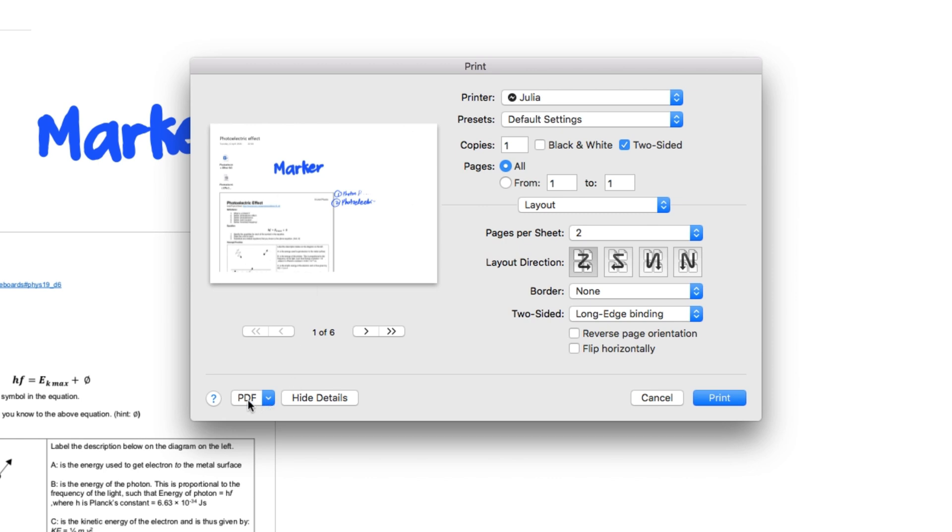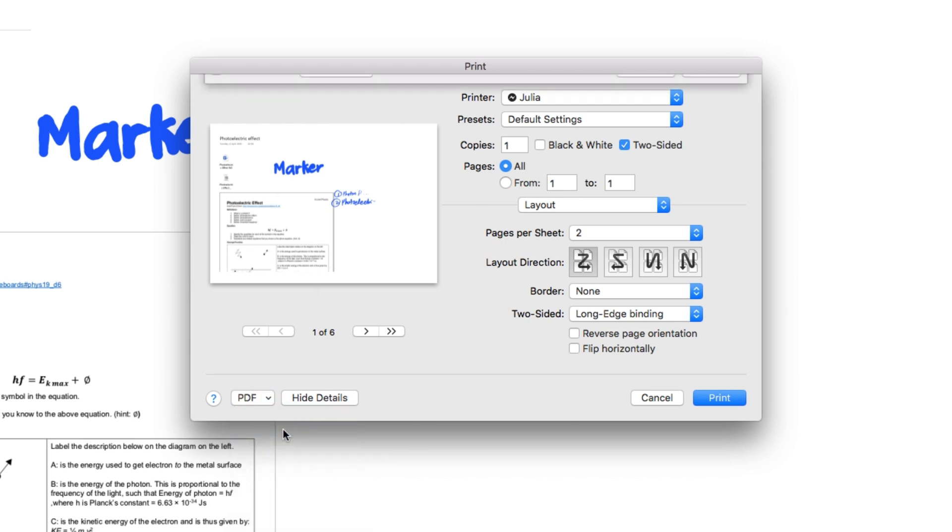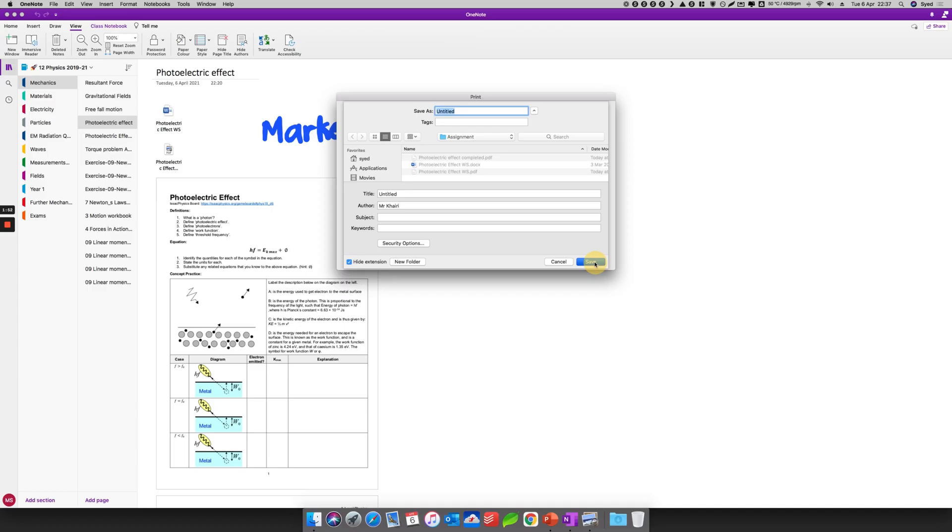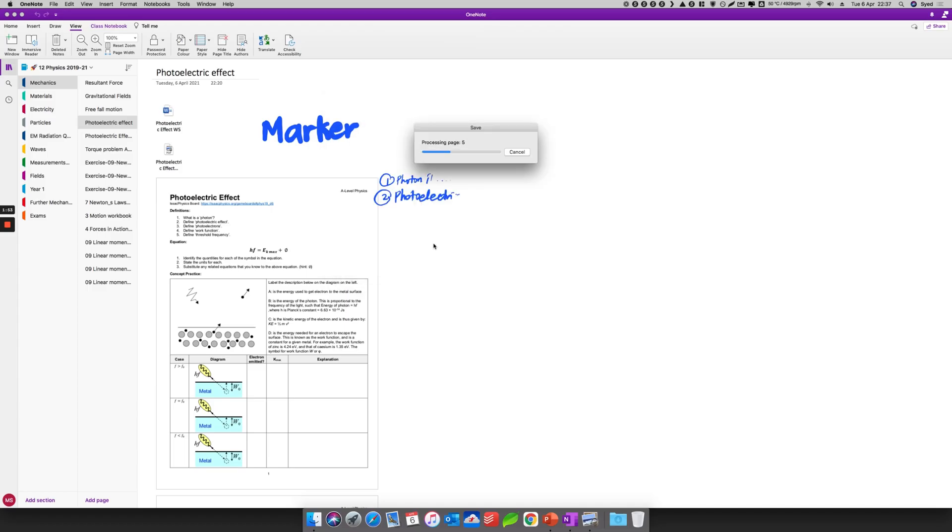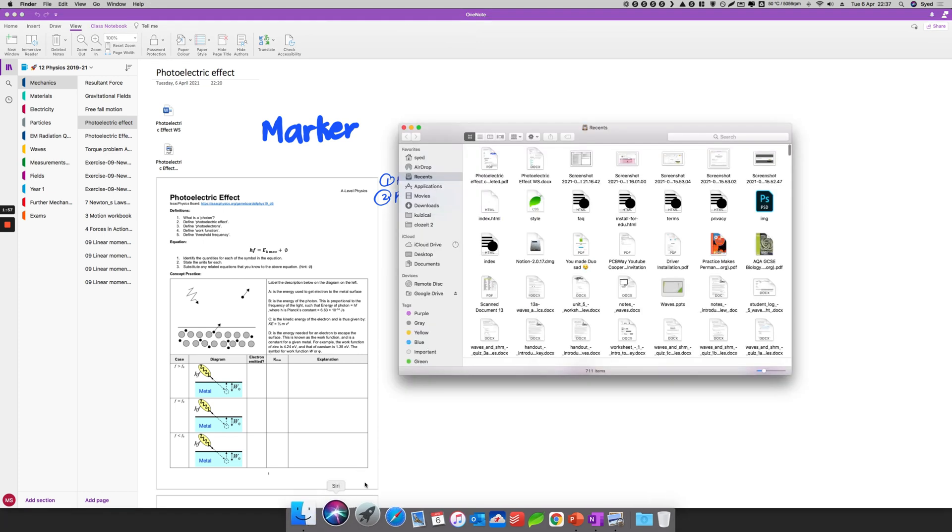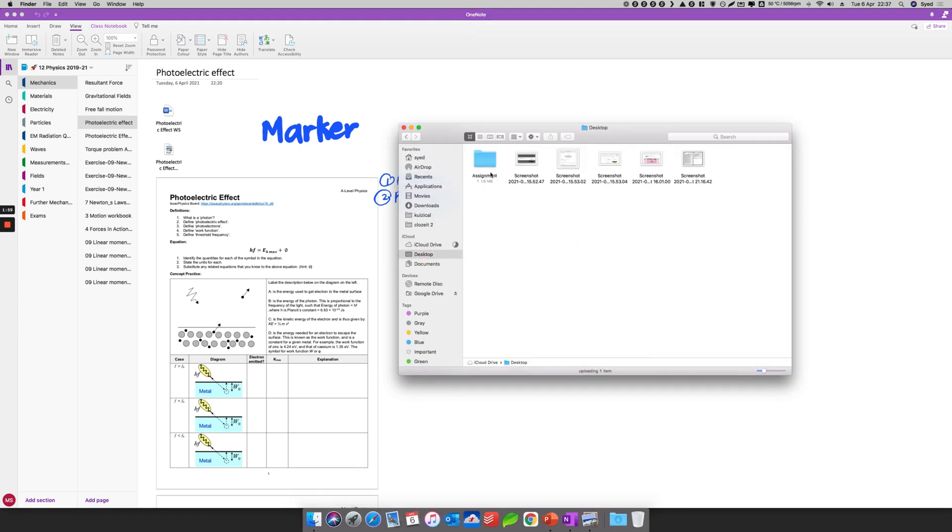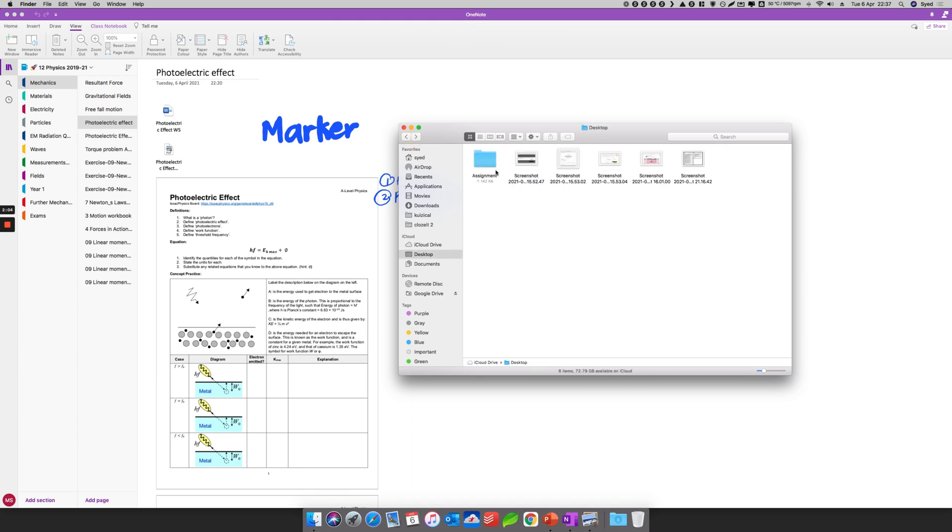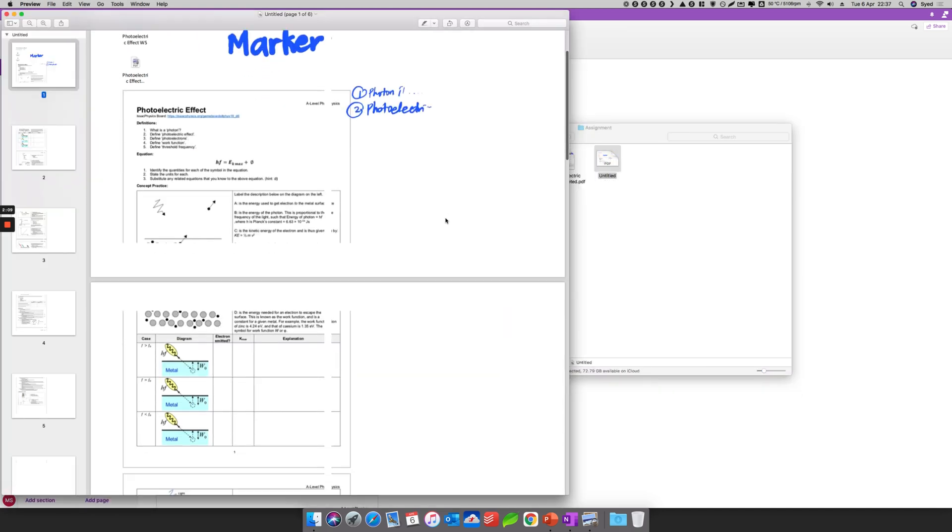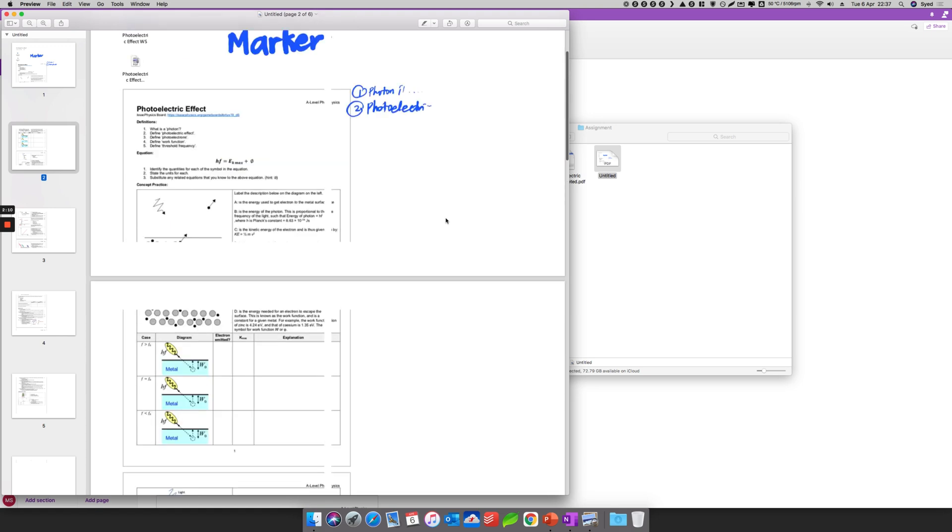So once I'm done, I'm going to select here PDF, Save As PDF, and then I'm just going to save whatever the name was, process. There we go, I'm going to go back to my folder. And then it should appear, there we go.